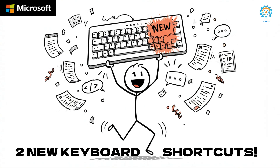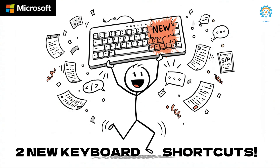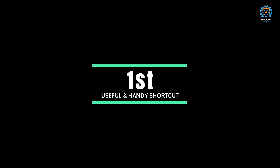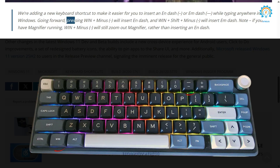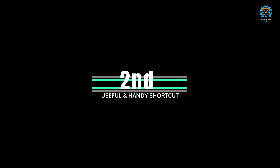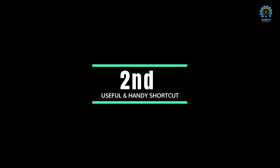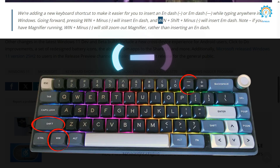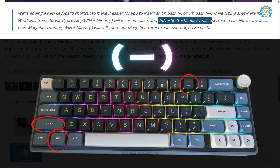The first shortcut is: press Windows and Minus to insert an en dash.